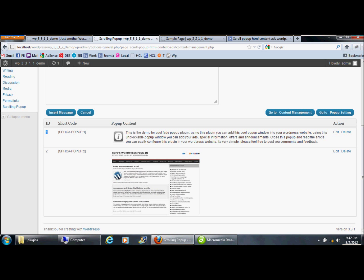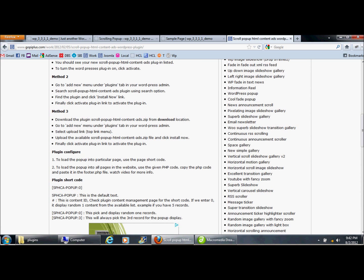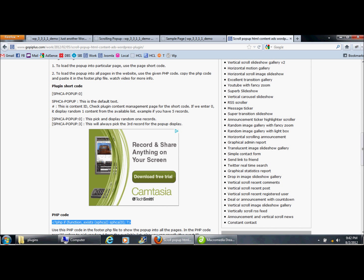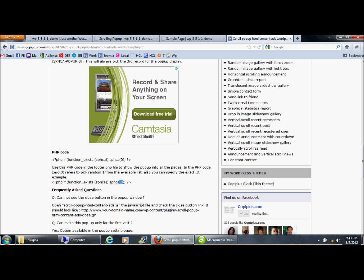If you put zero as the ID, it displays random content. The same applies to the PHP code — zero means random content from any available popup record, or you can specify a particular record ID to always show that specific popup.